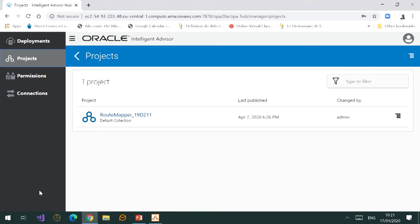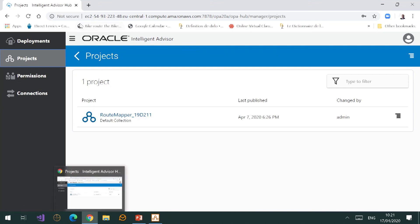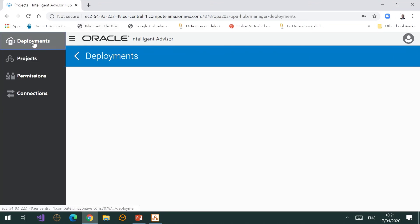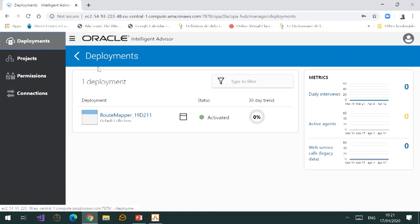Without going into any detail right now, you'll notice that there's a big button here that says 'deployments,' another one that says 'permissions,' and another one that says 'connections.' These are all administrative tasks. If I click on deployments, you'll notice that there has been a deployment.